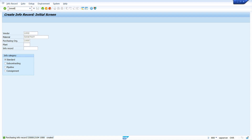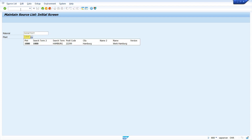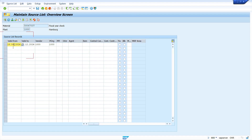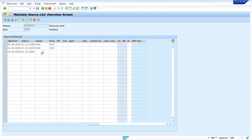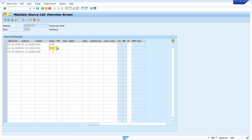Now I am going to maintain the source list. Enter transaction code ME01, press Enter. Enter your material master and plant. I am going to create at plant level. Enter today's date — today's date is the 16th — and enter the validity end date. Enter vendor 1000, purchase organization 1000. Enter the same date for the next entry, vendor 1001, and enter purchase organization.